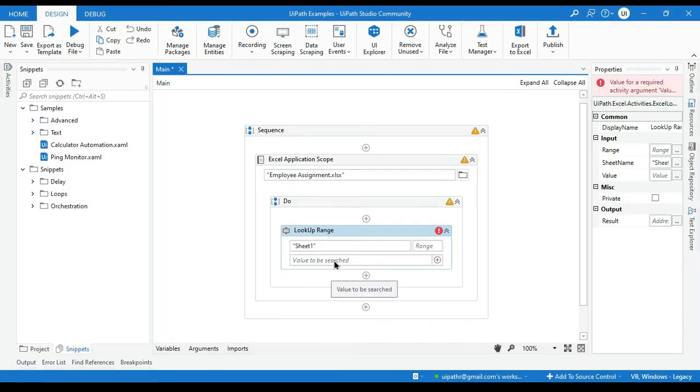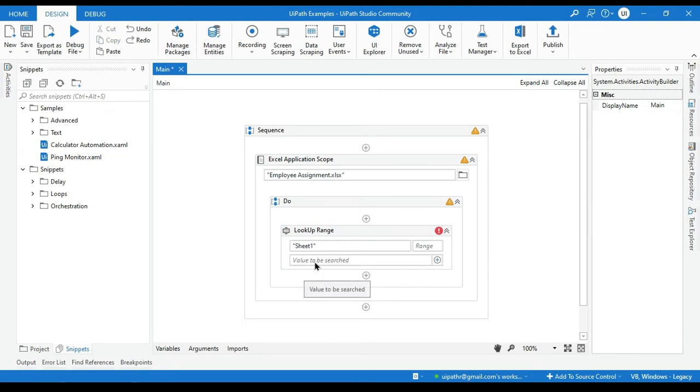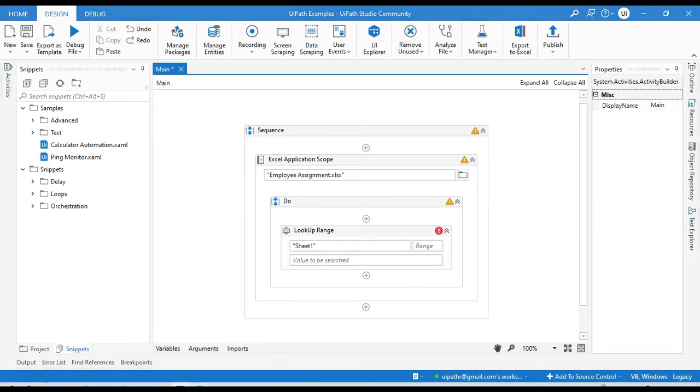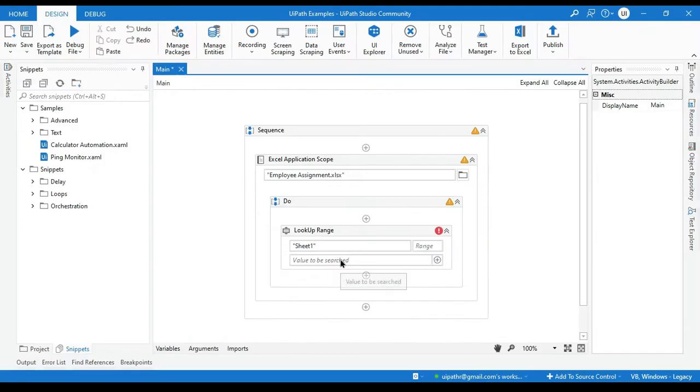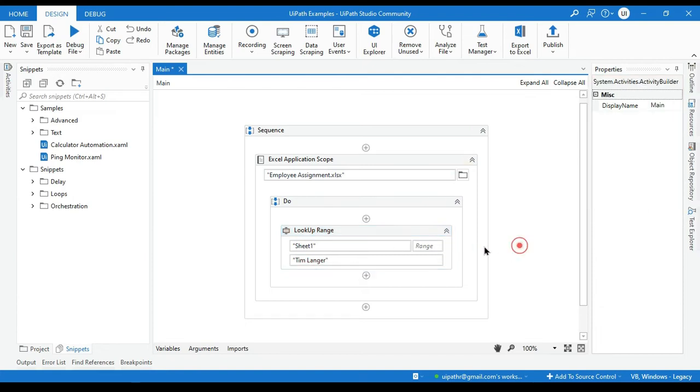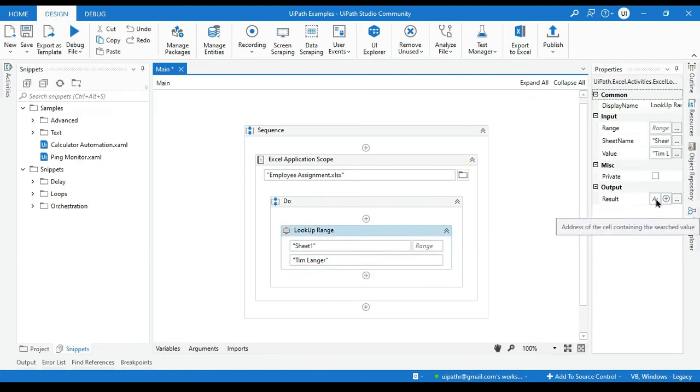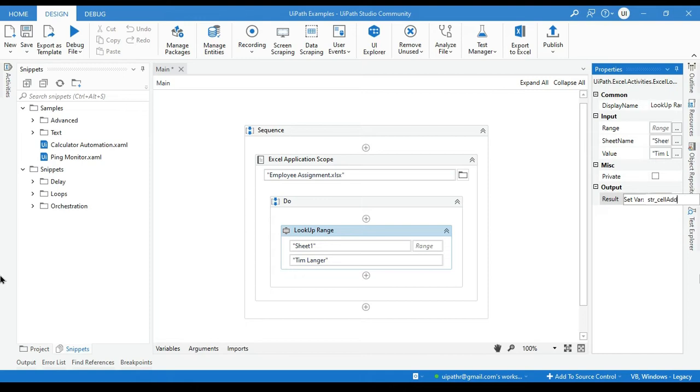Now which value you want to search? So here we need to enter that value we are going to search. So the value we are going to search that is Tim Langer. So copy this and paste here. So currently this is hardcoded value. But you can automate that. Here we'll create one variable. So we can say Control+K, str_cell_address.